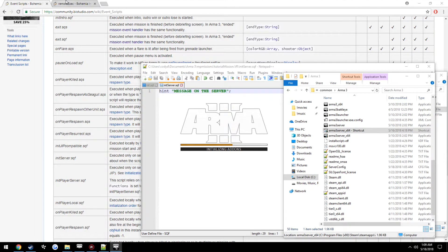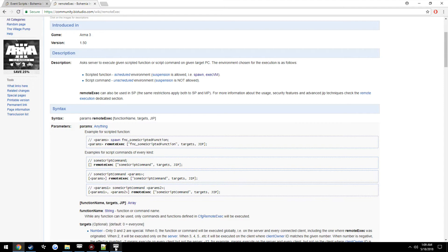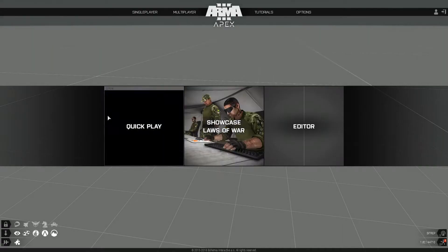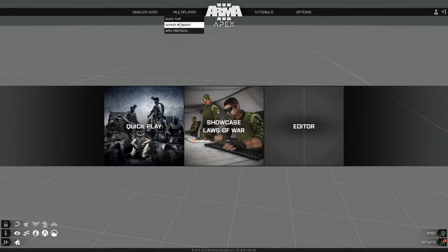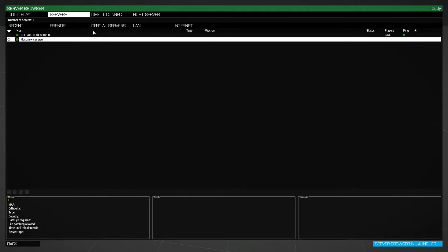So we'll go over here and talk about this for now, but with remote execution what we're going to be able to do is execute that hint on everybody's machine. The server's up, go ahead and join it.